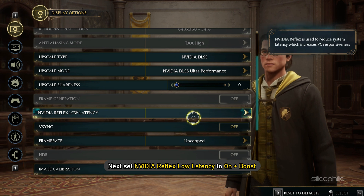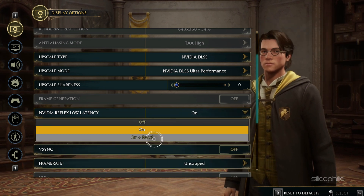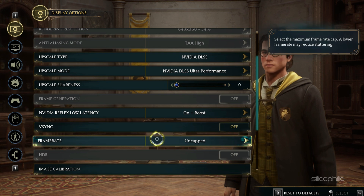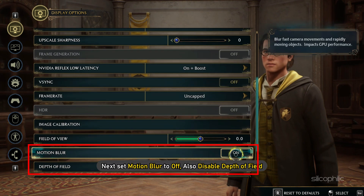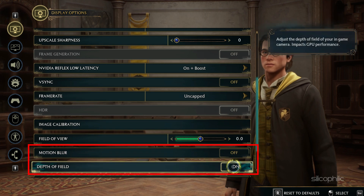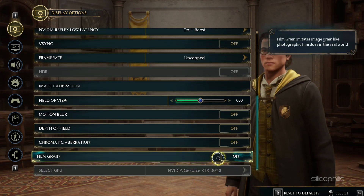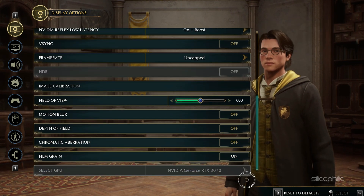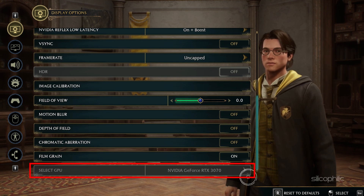Set NVIDIA Reflex Low Latency to ON plus Boost. Next, set Motion Blur to OFF. Also disable Depth of Field. If you have multiple GPUs, like having an integrated and dedicated GPU, then select the More Powered GPU from the Select GPU section.